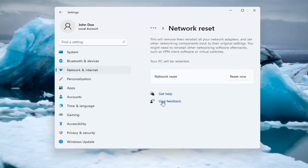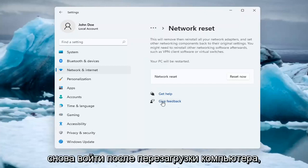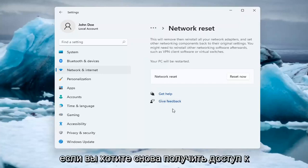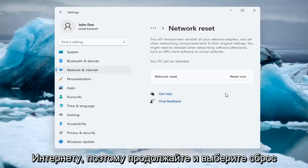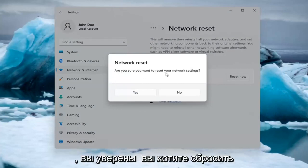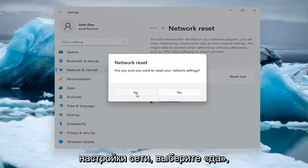Make sure you have your Wi-Fi code nearby if you're using a Wi-Fi connection, because you will need to enter it again once your computer restarts to gain access back to the internet. Select Reset now. When asked if you're sure you want to reset your network settings, select Yes.